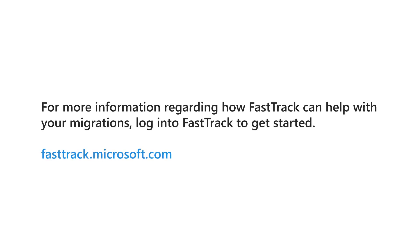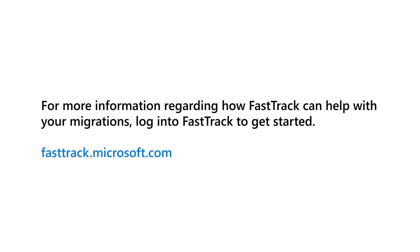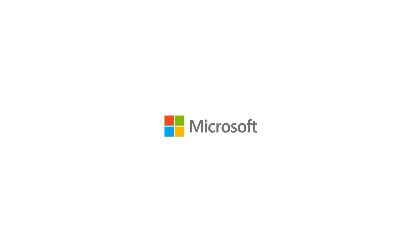For more information regarding how FastTrack can help with your migrations, log into FastTrack to get started.